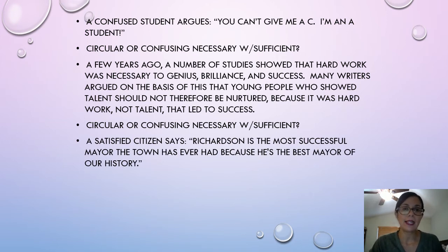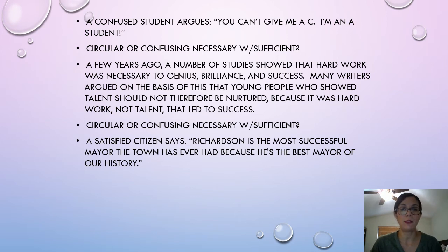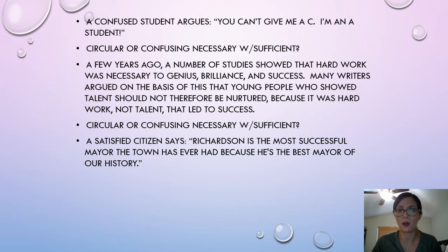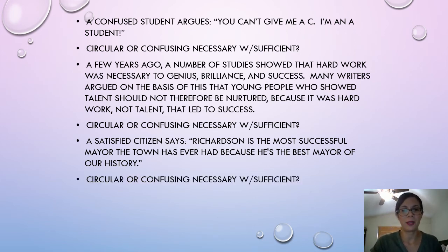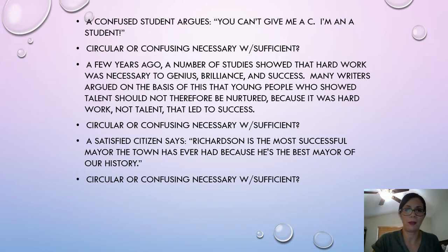And lastly, a satisfied citizen said, 'Richardson is the most successful mayor the town has ever had because he's the best mayor in our history.' Why is he the best mayor? What has he done for the community or economy? It doesn't say. He's just the most successful because he's the best. The conclusion is the same as the reason — therefore, we have a circular argument.